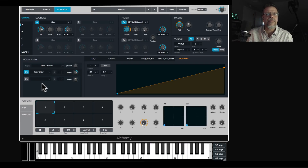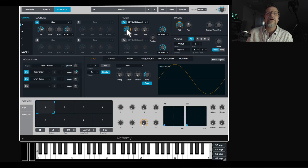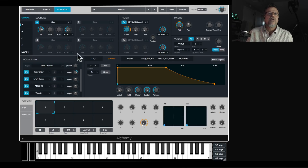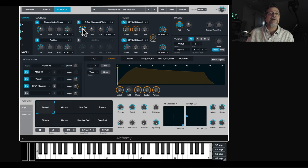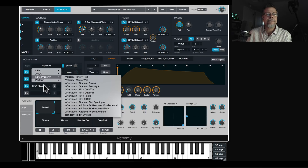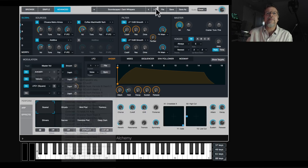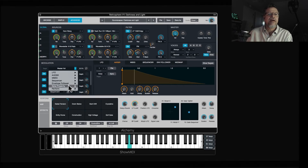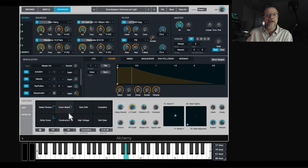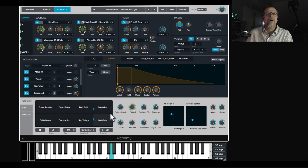If you add an LFO, another envelope, and a velocity source, the modulation list keeps growing as long as needed. When you have complex patches, you can click here to see a full readout of everything assigned in the synth to different parameters. The performance section then maps all of these parameters to the eight knobs, the XY pads, and the envelopes.